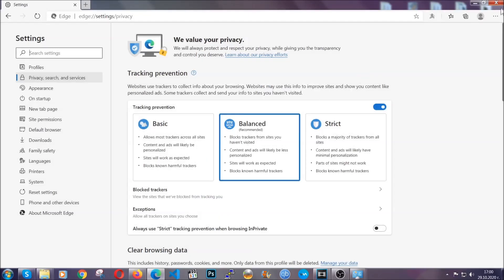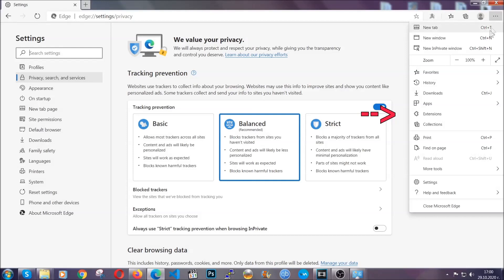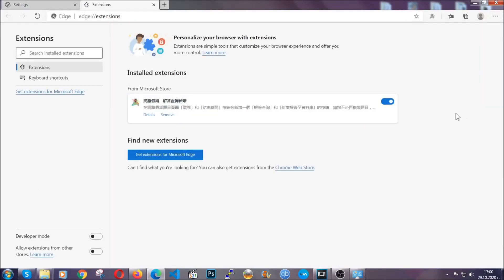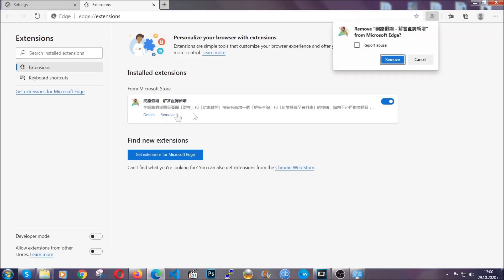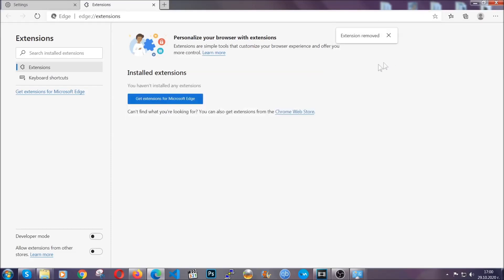When it's done, you're going to clear any extensions by going on the right corner and clicking on extensions. This will take you to any suspicious extensions which you can detect and remove just like Chrome by clicking on the remove button. And that's it. We've got Edge covered.